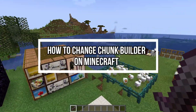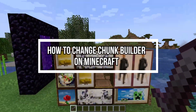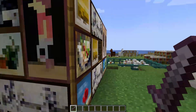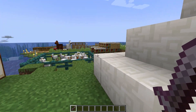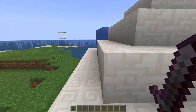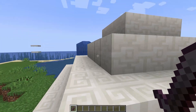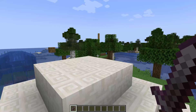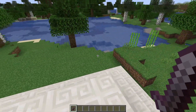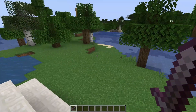Hey guys, welcome back to our channel Gaming Room. In today's video, I will be teaching you guys how to change the chunk builder on your game Minecraft.